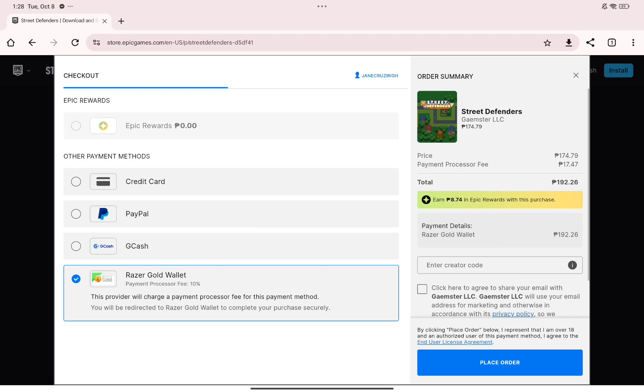And that's how you can simply buy games on Epic Games using Google Pay. Thank you so much for watching and we'll see you in the next video.